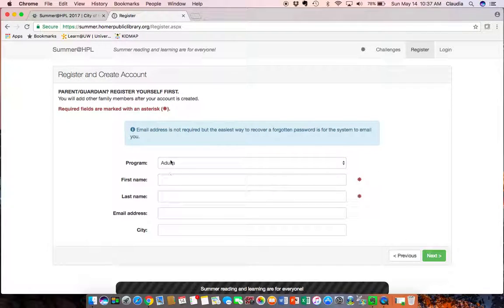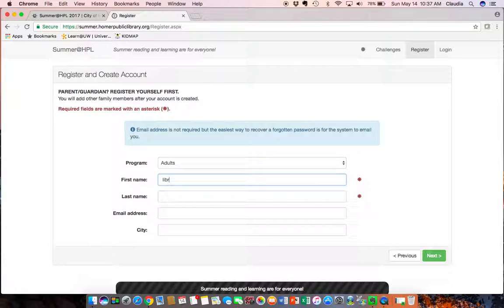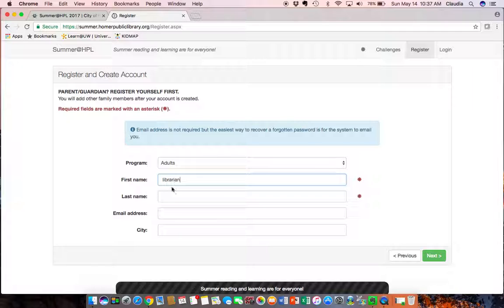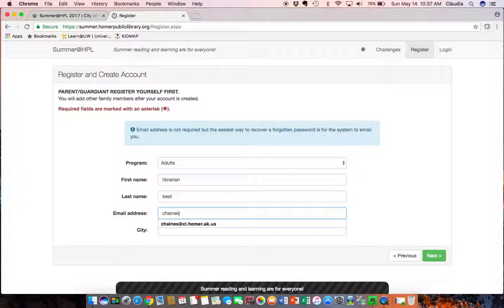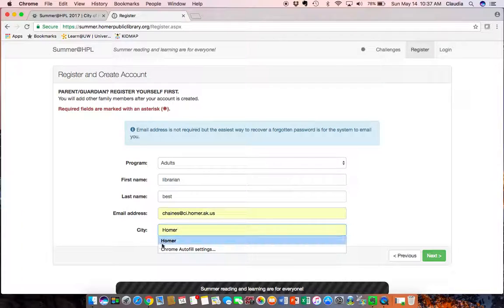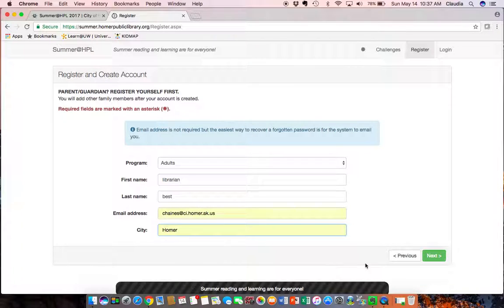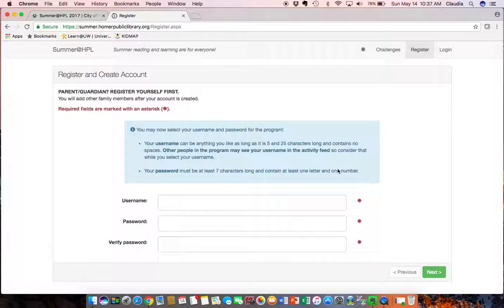So here it says I'm part of the adult program. I'm going to put my first name, my last name, I'm going to put in my email address and I'm going to select Homer, that is my city, and again it's just telling me I'm going to register myself first.